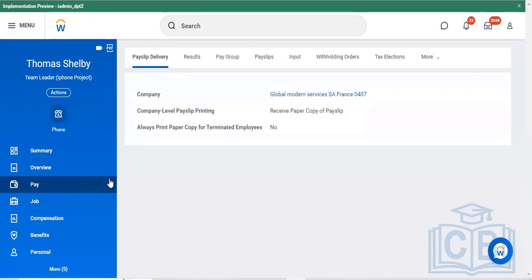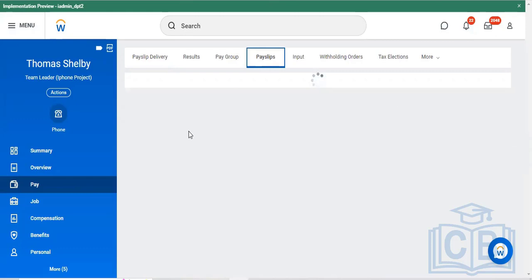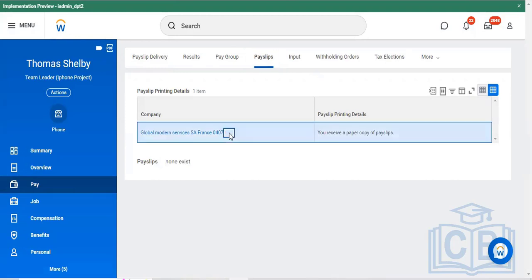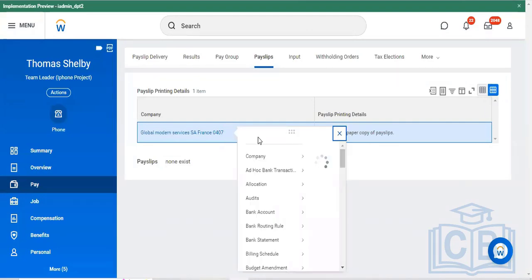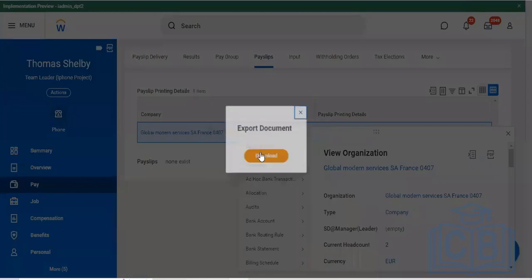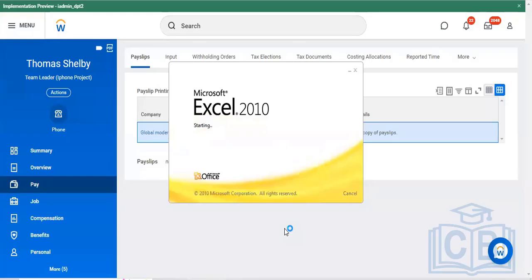How to download the pay slip: open your profile and go to the Pay tab. Once in the Pay tab, go to the slip logger. You'll get a couple of options to download your pay slip. Tap the three dots — called 'Actions' in Workday language. In the Actions field, you can export your pay slip from here.